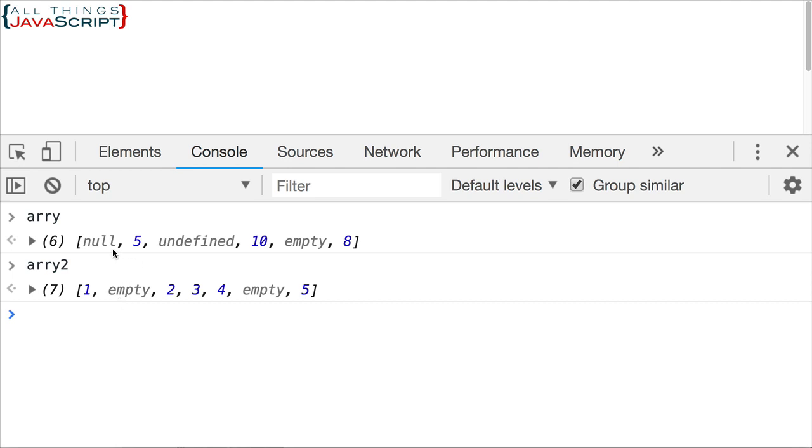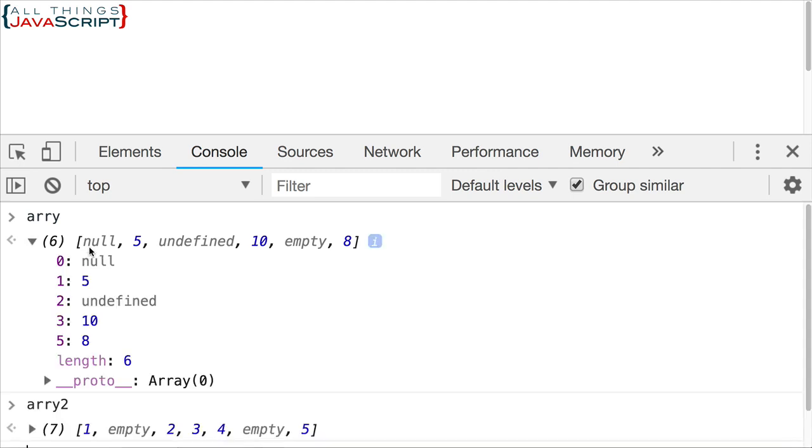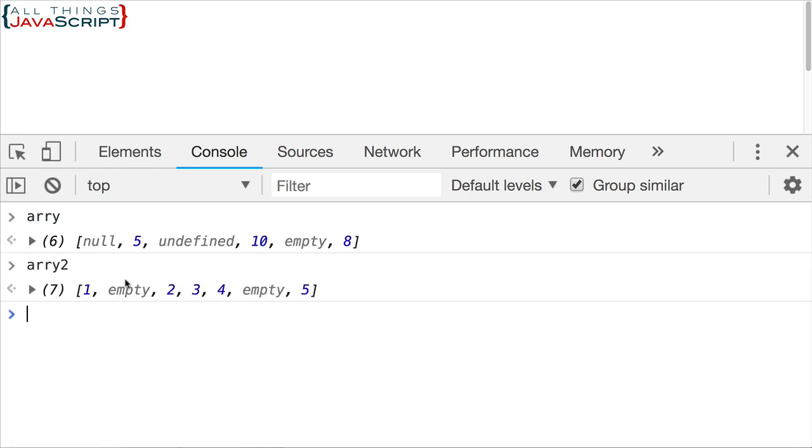It does not have a value of null, nor a value of undefined. That may be strange to talk about null and undefined as a value, but that is the way we refer to it. And it is considered different.